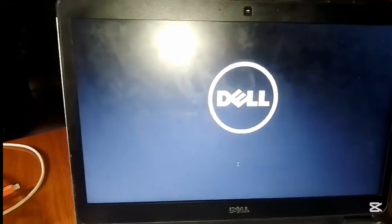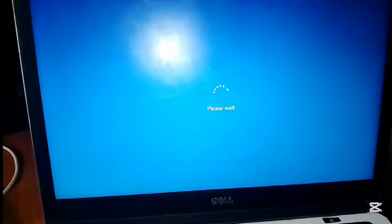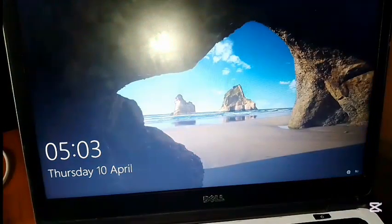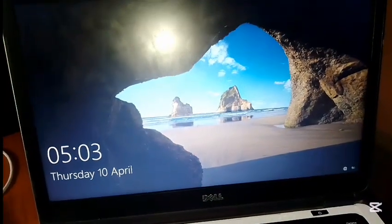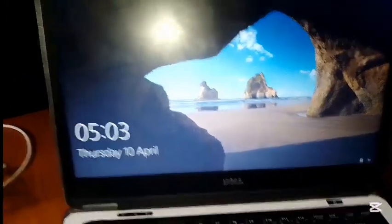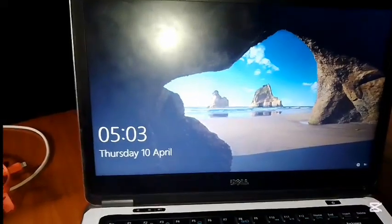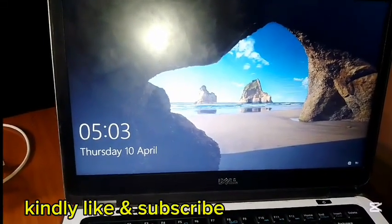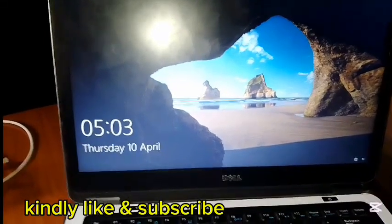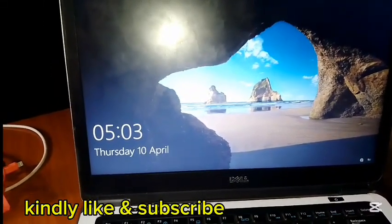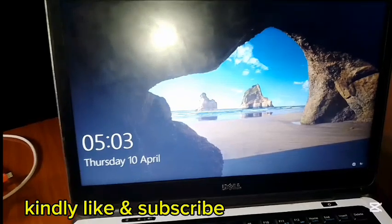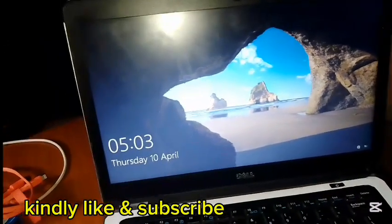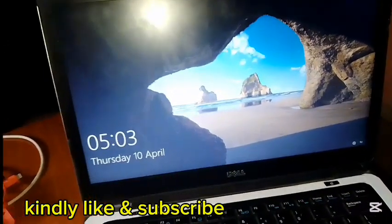You can see it loading up - it's booting now. That's the procedure, very simple. Press F2 once it loads, go to boot sequence, choose UEFI, and reload. That's all.